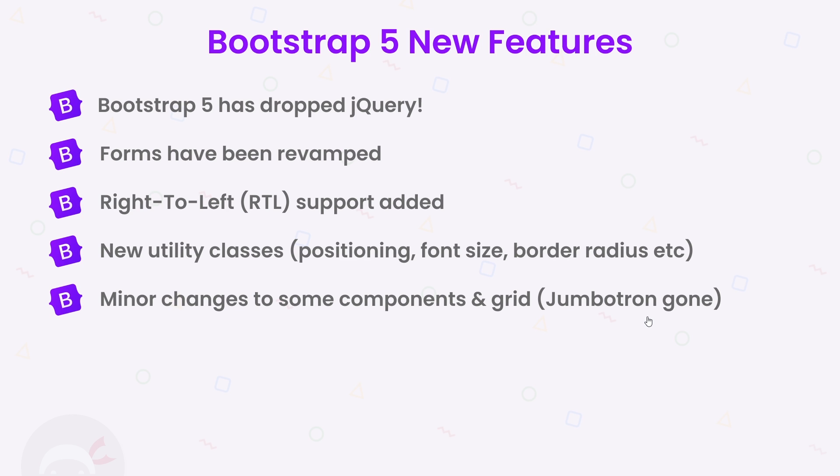Also fairly new to Bootstrap is Bootstrap Icons. And although not specific to Bootstrap 5, they are a fairly new addition and we will be using them in this series.